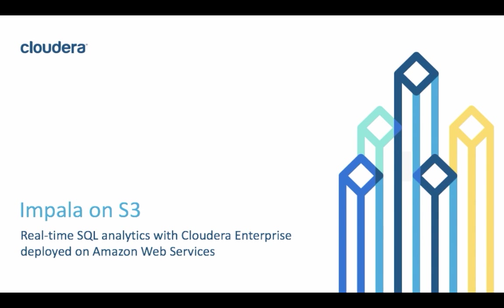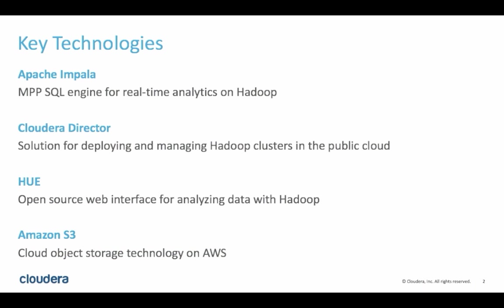Specifically, we'll use Apache Impala on a Cloudera Hadoop cluster to query data that's sitting on Amazon S3. First, let's go through a few key definitions.